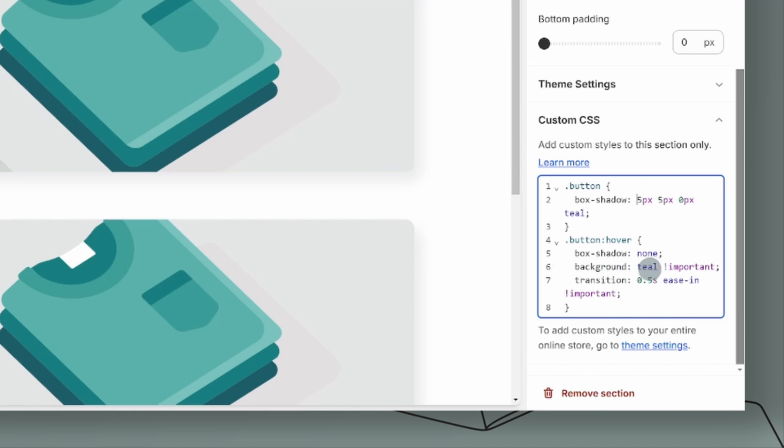And then again the teal and important. So the important, I would say always keep the important. The important will override whatever settings is in the theme, the behind-the-scenes in your edit code. So I always leave the important because sometimes when you leave it out it just doesn't want to pick it up.